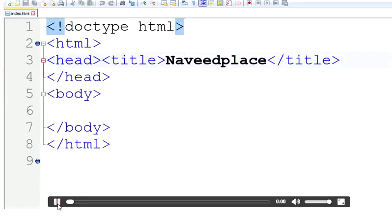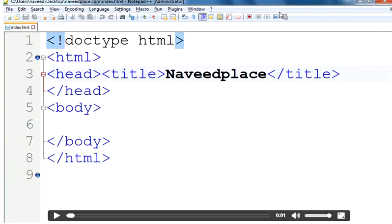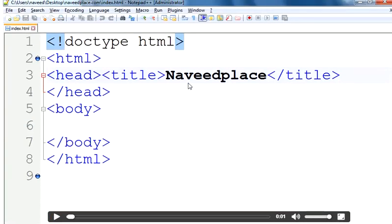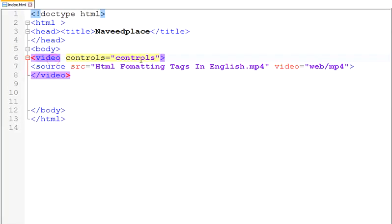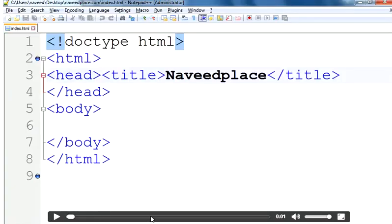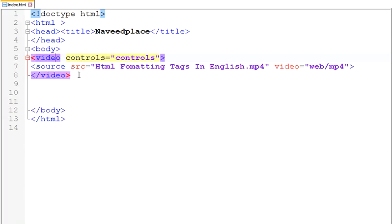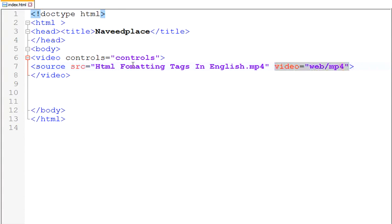Now I will just play and as you can see, I have my video successfully right here in my website. So in order to put a video, what we need to do is: type the video tag, add controls if you want the playback buttons, write the source attribute with the name of your video, then add the extension, and then the type as video/mp4.